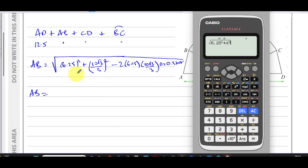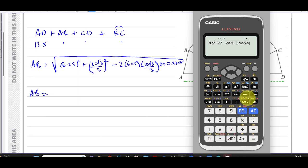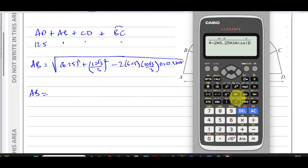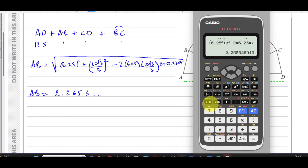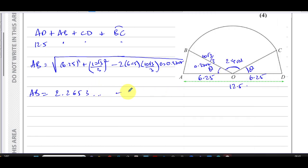Entering this into the calculator — making sure we are in radian mode, which is very important when working with radian angles — using stored values: √(6.25² + (recall a)² − 2 × 6.25 × (recall a) × cos(recall b)). This gives AB = 2.2653 metres. I'll store this as 'c' in my calculator to keep the full precision.